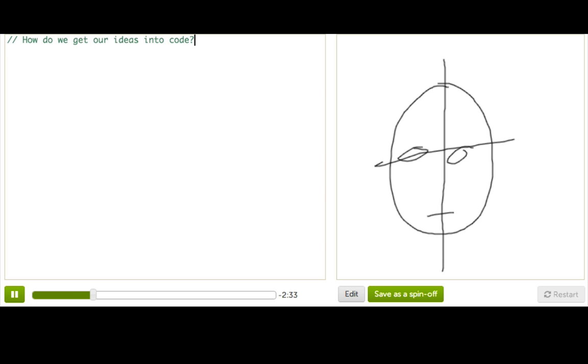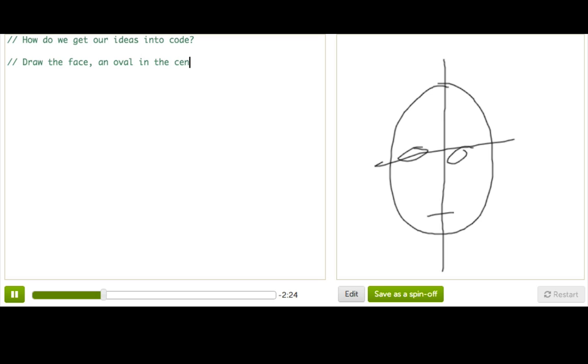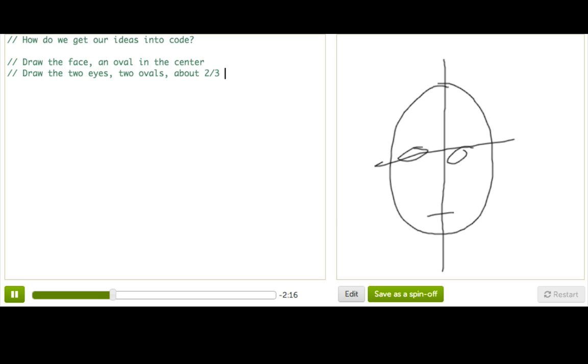So I'll start writing it in pseudocode. So let's see, the first thing we'd want to do is draw the face, which is an oval in the center. Then we'd want to draw the two eyes, which are two ovals about two-thirds up the face, and one-fifth the size of the face.